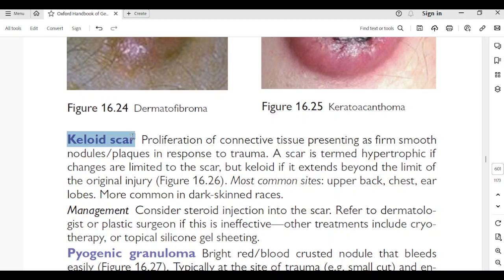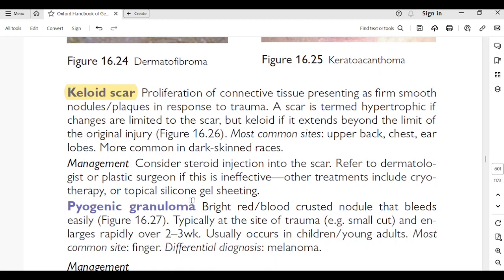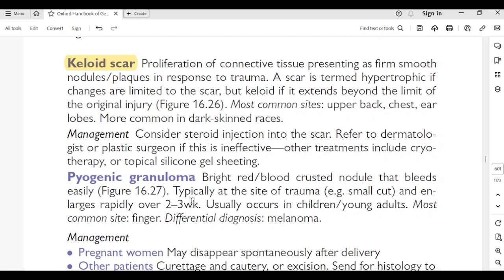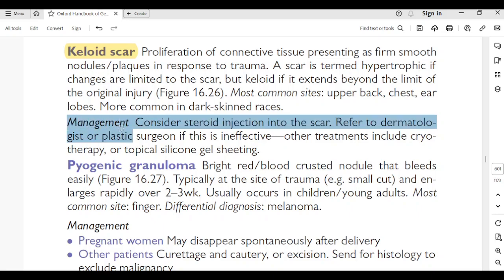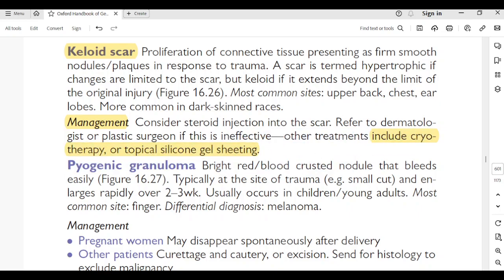Keloid scar: proliferation of connective tissue presenting as firm smooth nodules or plaques in response to trauma. A scar is termed hypertrophic if changes are limited to the scar, but keloid if it extends beyond the limit of the original injury. Most common sites: upper back, chest, ear lobes; more common in dark-skinned races. Management: consider steroid injection into the scar; refer to dermatologist or plastic surgeon if ineffective. Other treatments include cryotherapy or topical silicone gel sheeting.